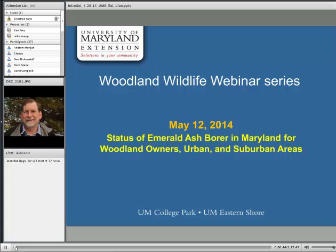Ladies and gentlemen, I want to welcome you to the webinar, 'Status of Emerald Ash Borer in Maryland for Woodland Owners, Urban and Suburban Areas.' If somebody could just respond in the chat box if you can hear me, that would be helpful. We're going to get going here in just one or two minutes.